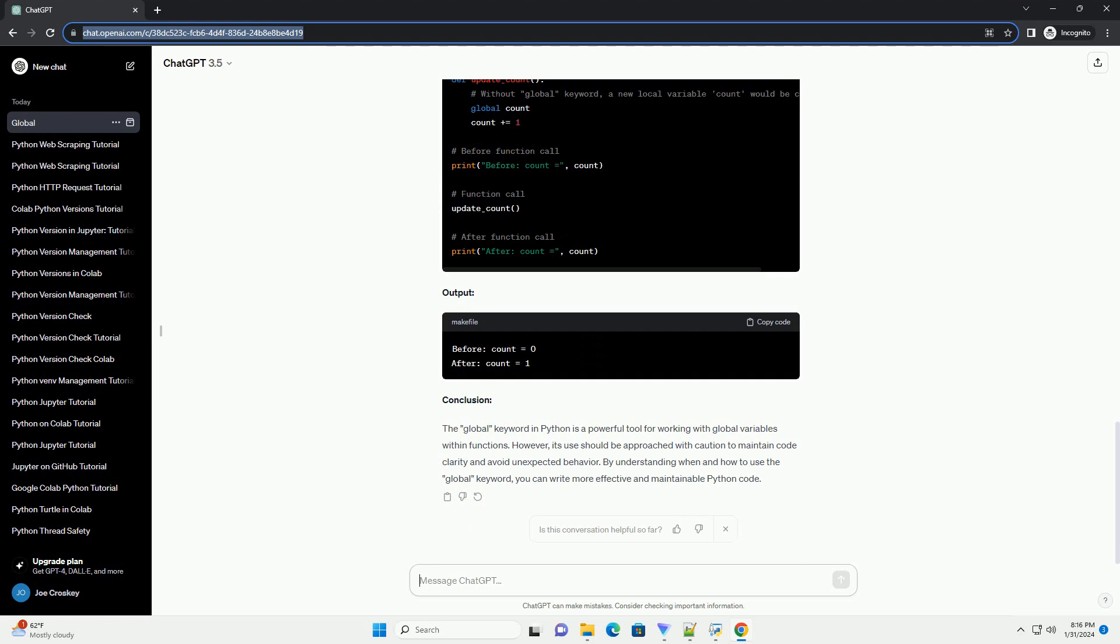Avoiding Variable Shadowing Output. Conclusion: The global keyword in Python is a powerful tool for working with global variables within functions. However, its use should be approached with caution to maintain code clarity and avoid unexpected behavior. By understanding when and how to use the global keyword, you can write more effective and maintainable Python code.